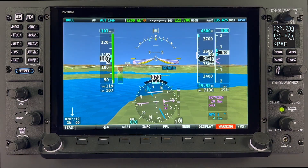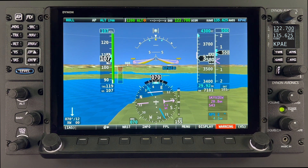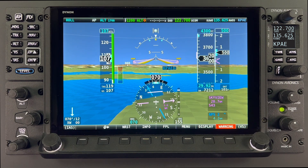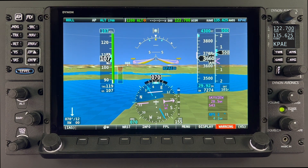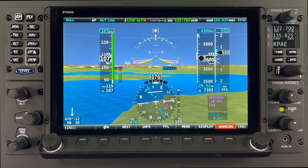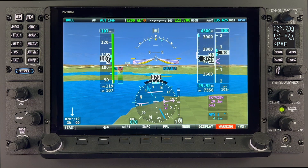Here we are showing an HDX in the PFD full screen mode, simulating a system that has been fully configured and is in flight. The buttons and knobs you see are used for various functions, including powering the unit on or off, entering information, navigation menus, selecting or activating features, and adjusting values.